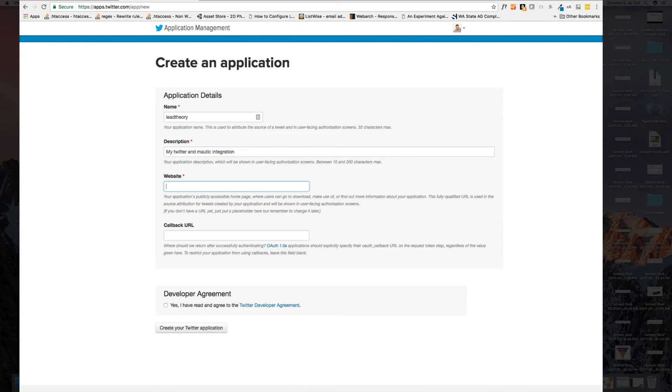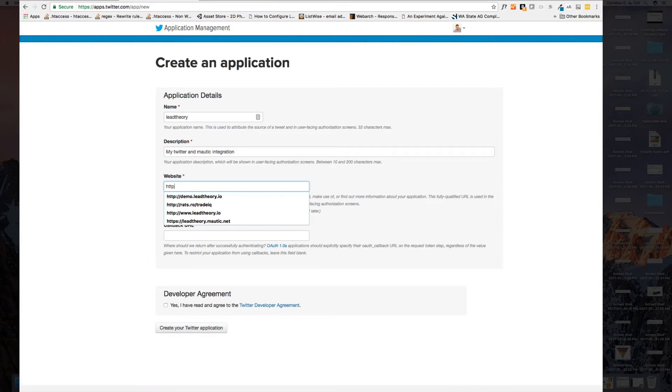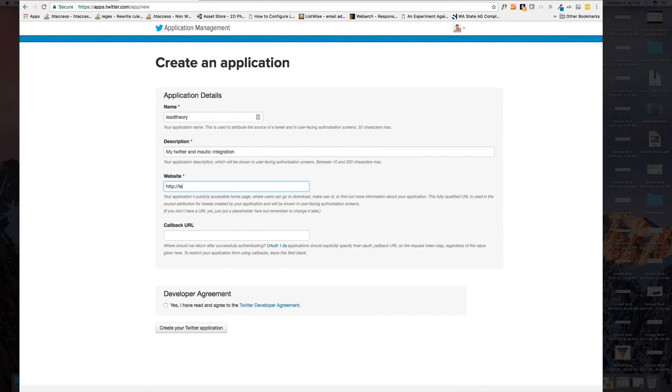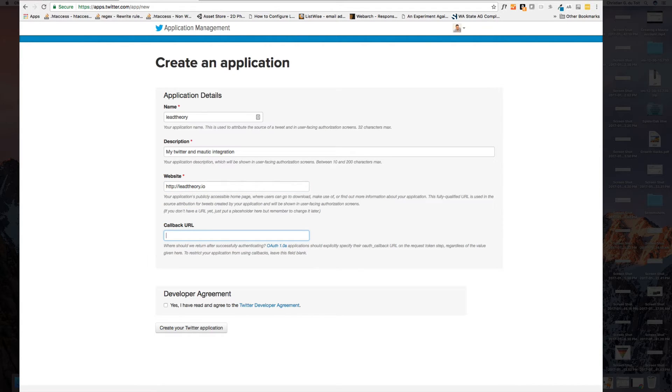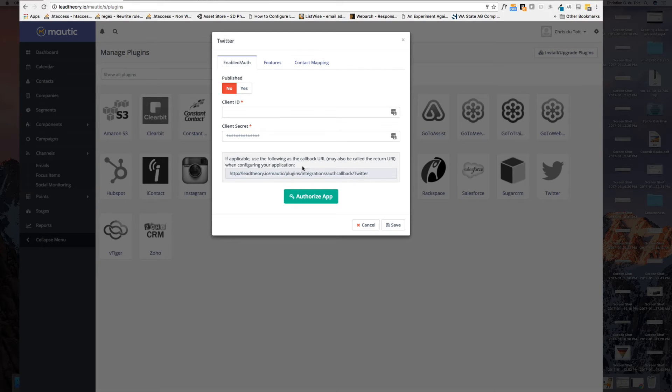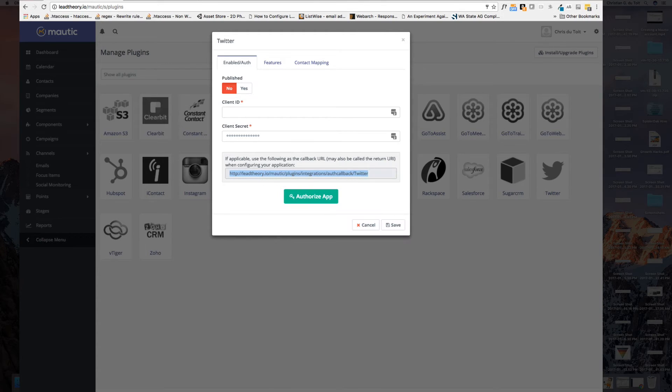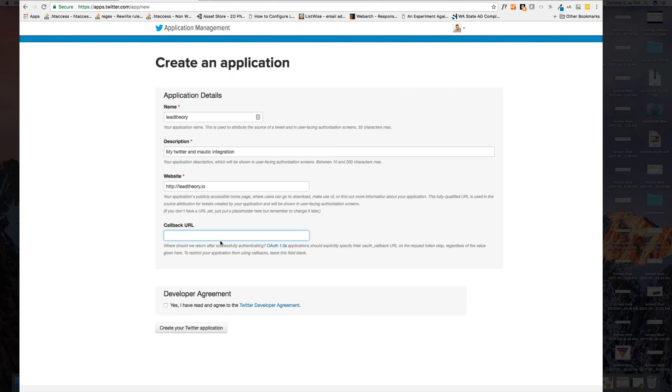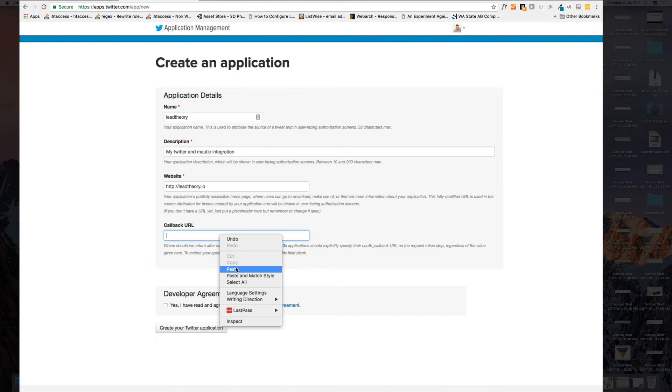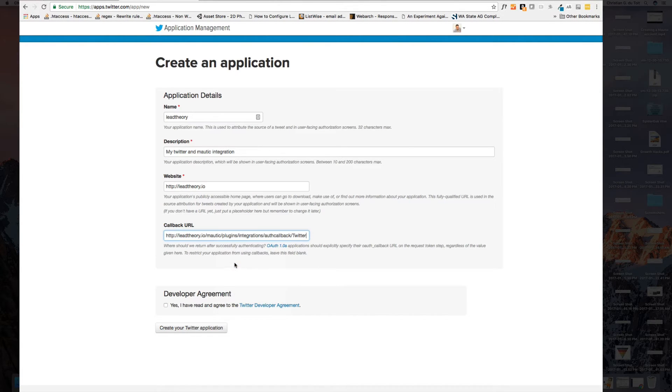Now here's the website. You do need to specify the HTTP in front of it or HTTPS, otherwise it won't work. I will do http://leadtheory.io as my website and then a callback URL. The callback URL is this URL that Mautic is giving you. Let me copy that and paste it in at my callback URL.